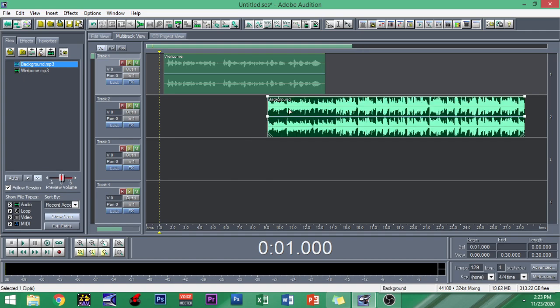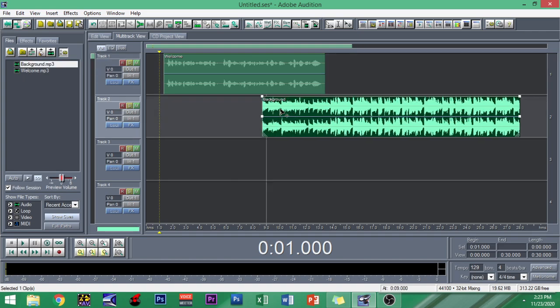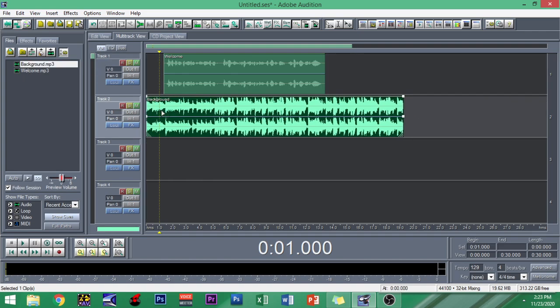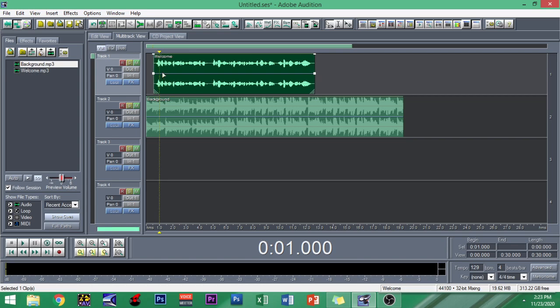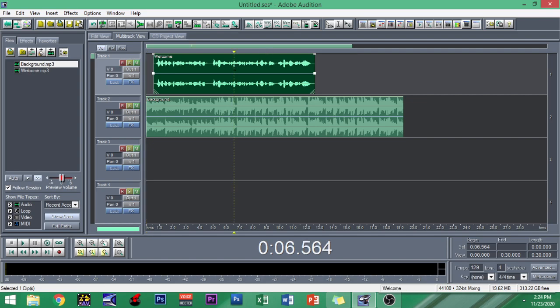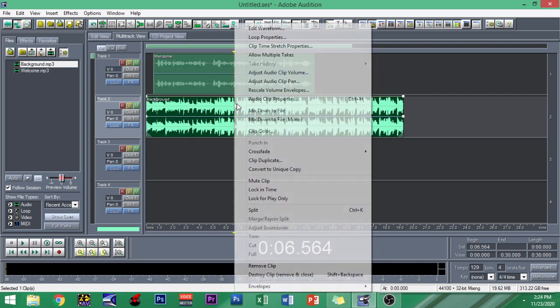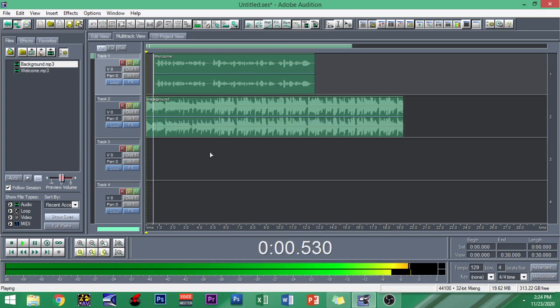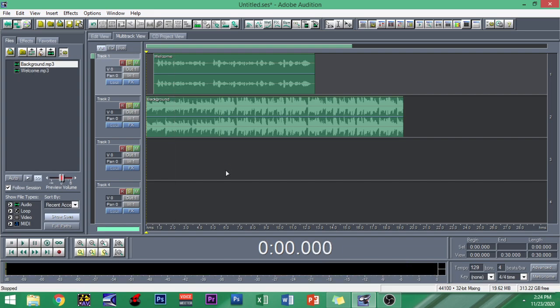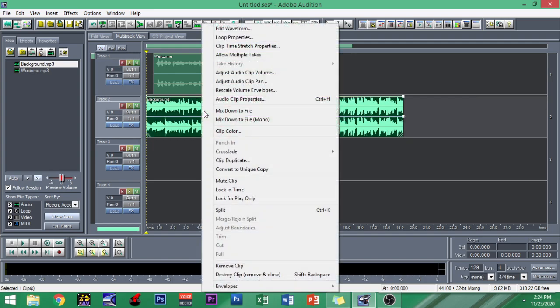I'm gonna put some background on it just to add up some spice on this recording. Let me just adjust. Let us take a look at this material in the multitrack view. Of course we have the audio and the background right here.